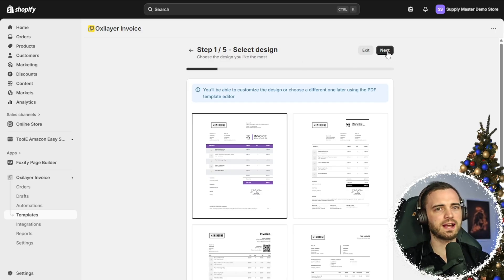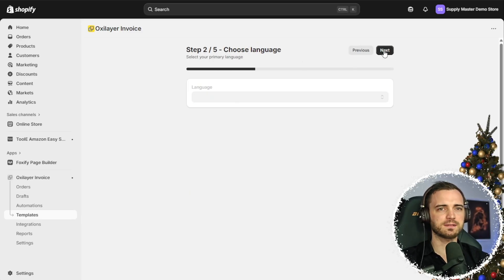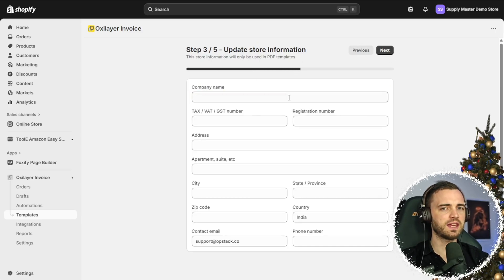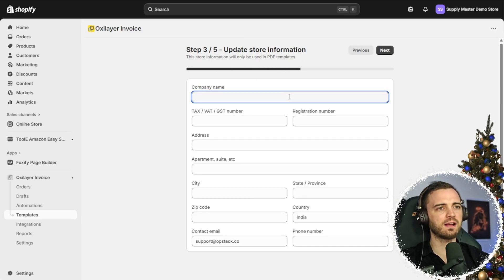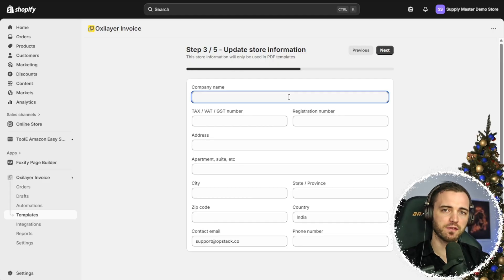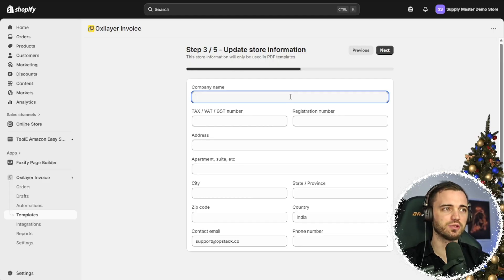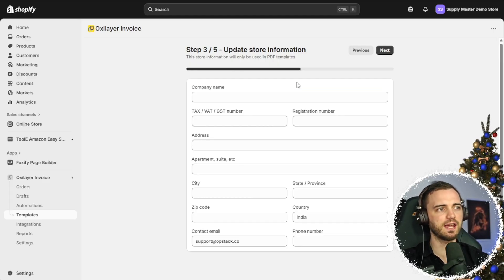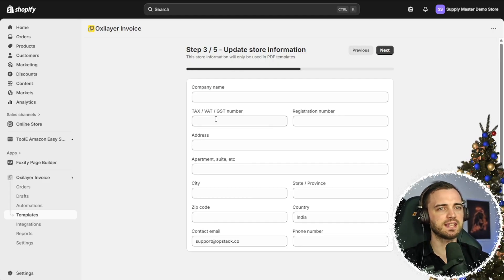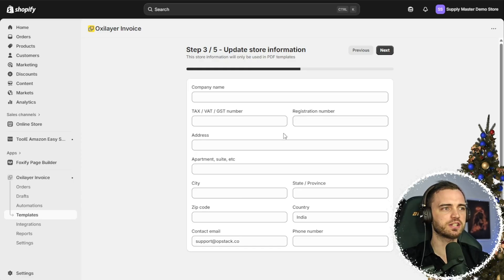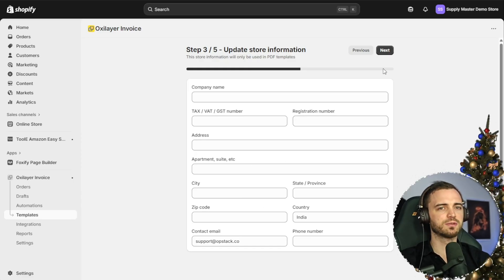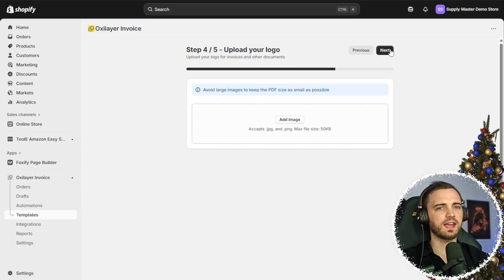All we're going to do after that is press next, make sure the language is English. And then we're going to fill out the information to do with our store. So that would be company name, the VAT number, registration number, etc. And once that's all done, we're going to hit next.